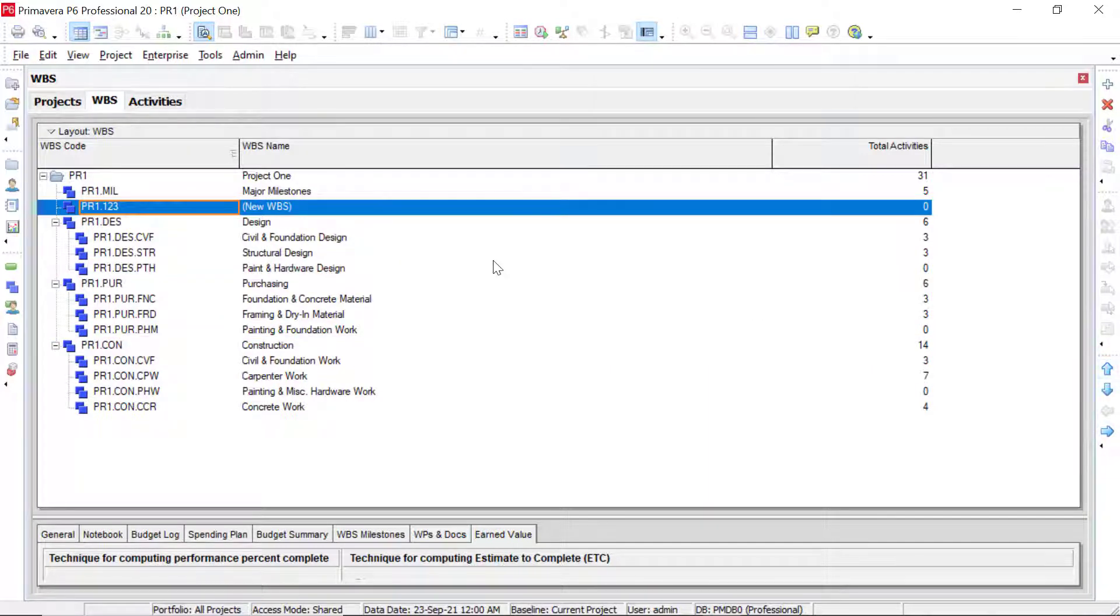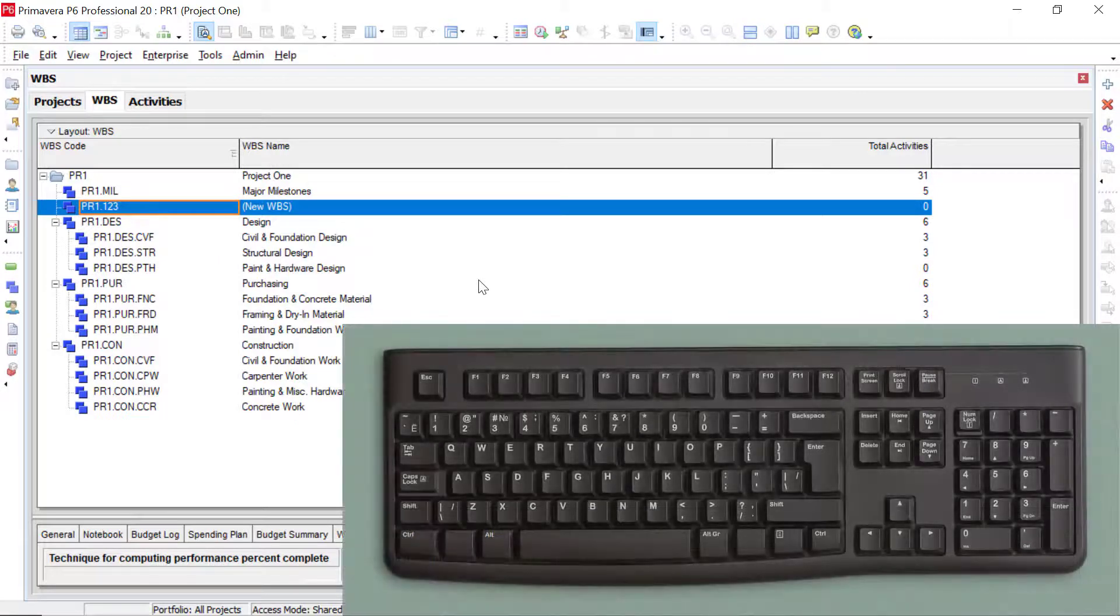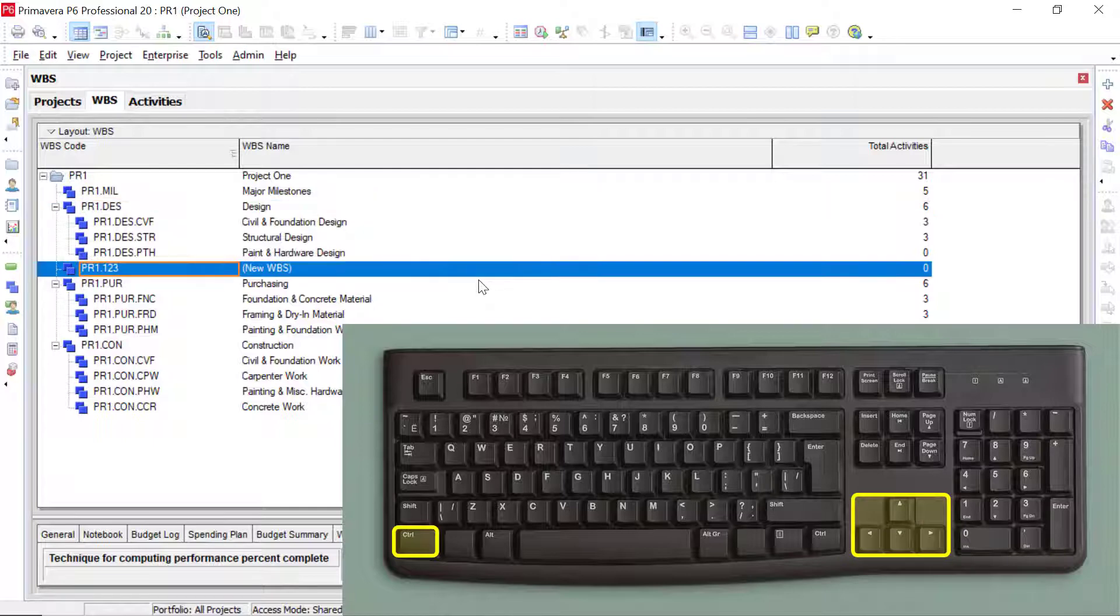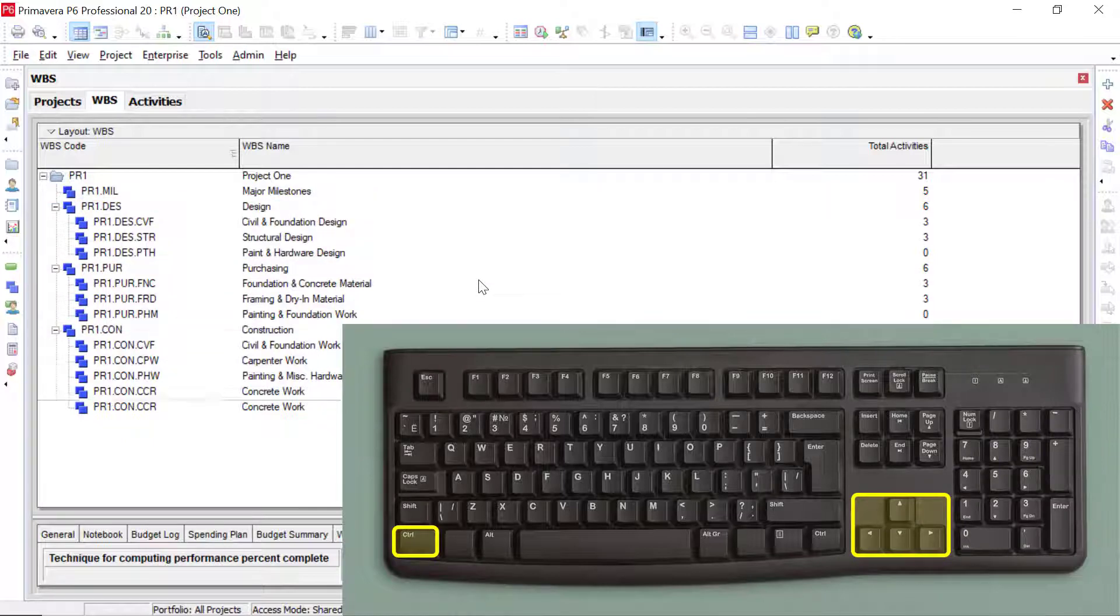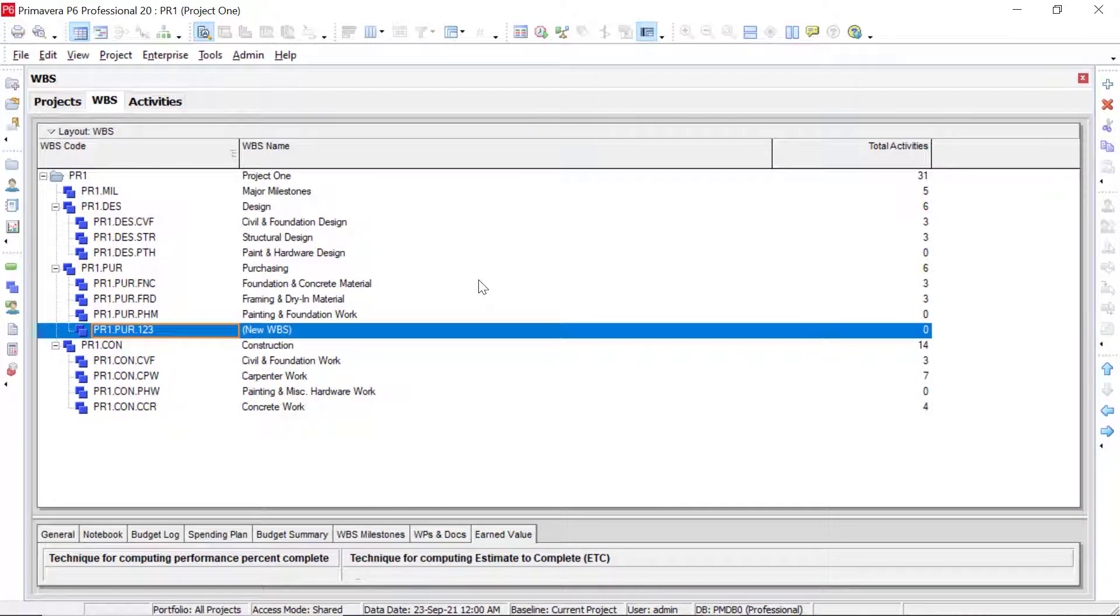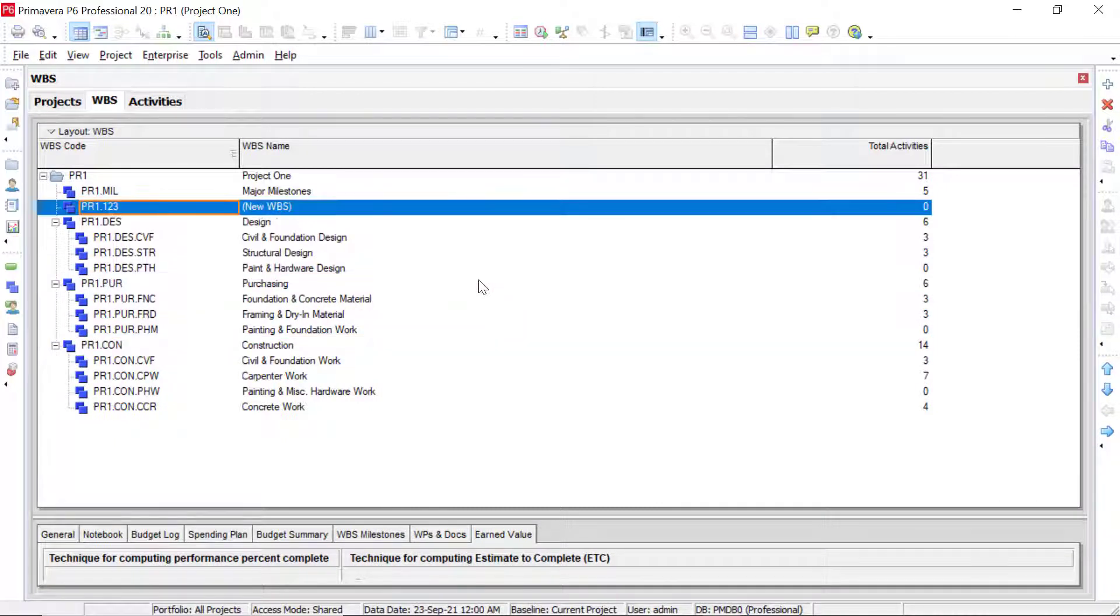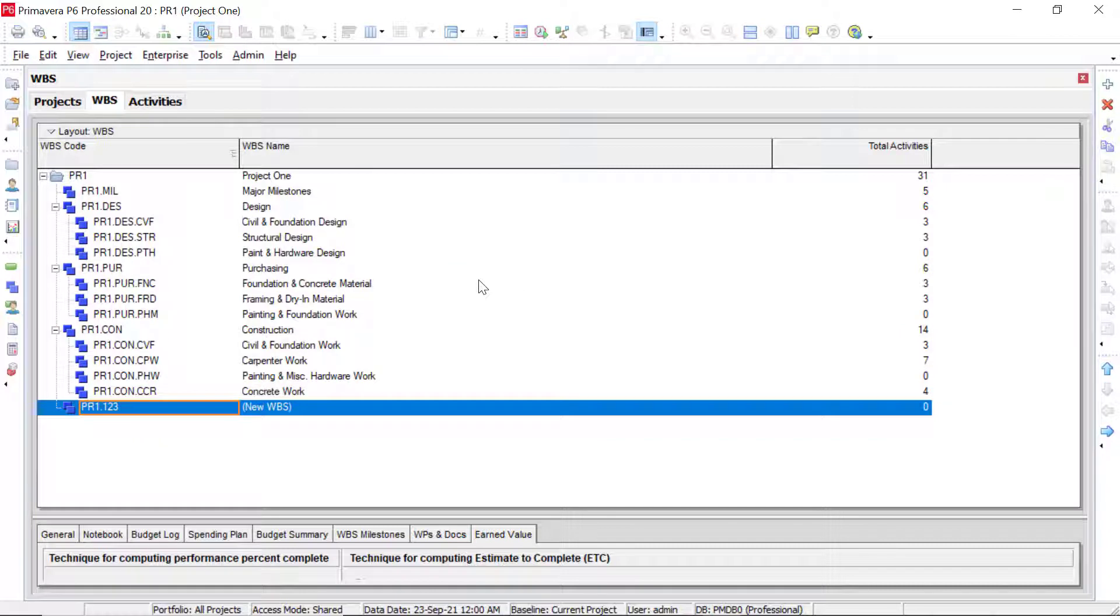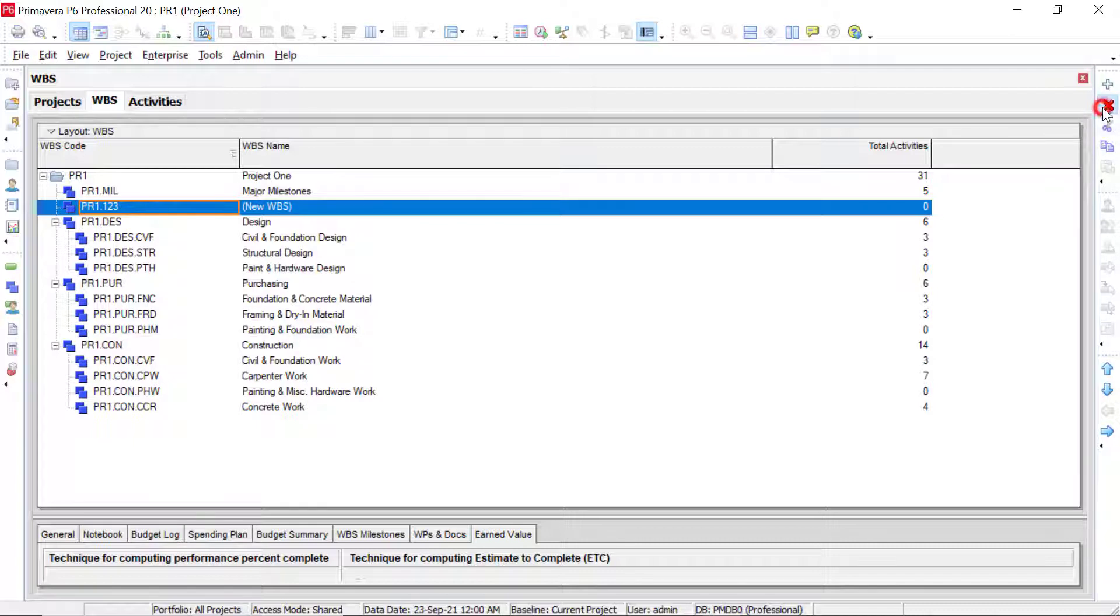Another way that we can move these items around is by holding control on your keyboard, and then using the arrow keys to move that around. So I'm holding control and just moving it around within the WBS.